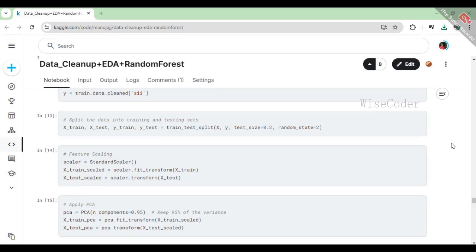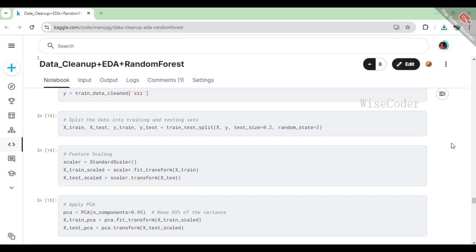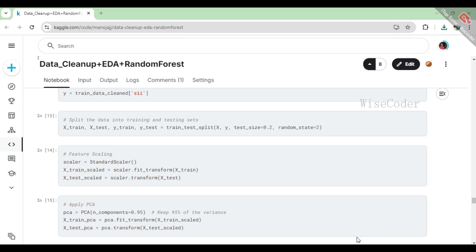In this part of the code, we first split our feature matrix X and target vector Y into training and testing sets using the train_test_split function, designating 20% of the data for testing to help evaluate our model's performance later. After that, we apply feature scaling using standard scaler, which standardizes the features in X to have a mean of 0 and a standard deviation of 1. This step helps improve the performance of many machine learning algorithms. Next, we use principal component analysis (PCA) to reduce the dimensionality of our scaled training and testing sets while preserving 95% of the variance in the data, which simplifies the dataset and can enhance the model's efficiency and effectiveness. This process prepares our data for the training of the machine learning model.